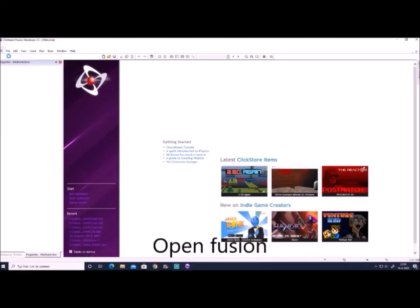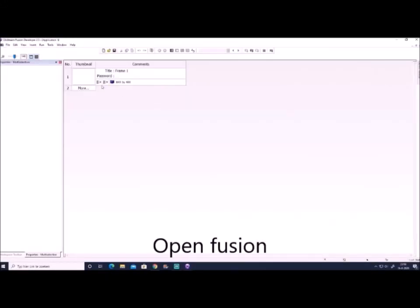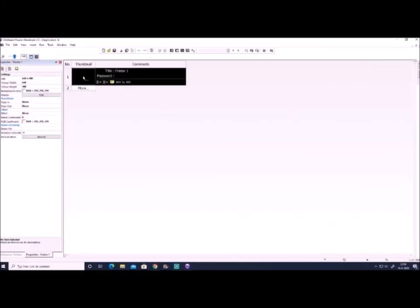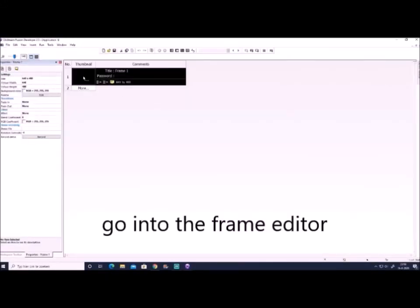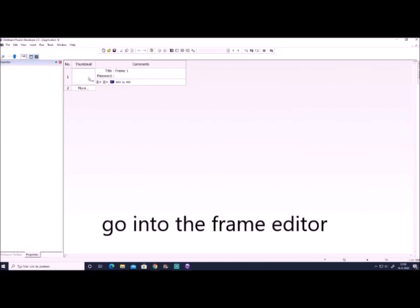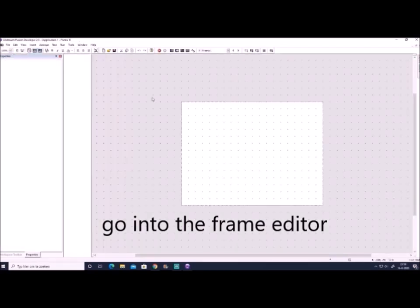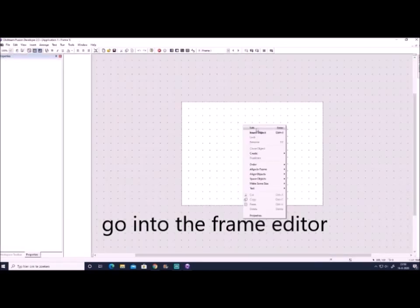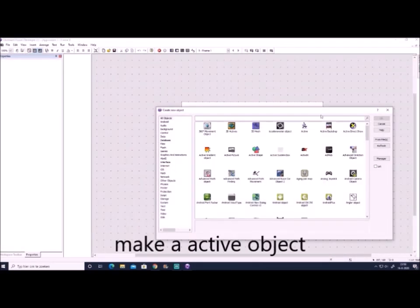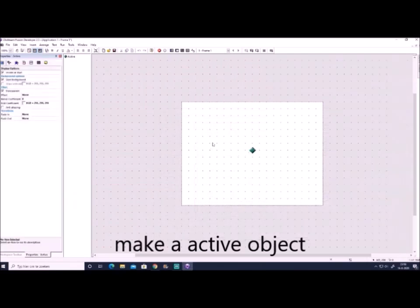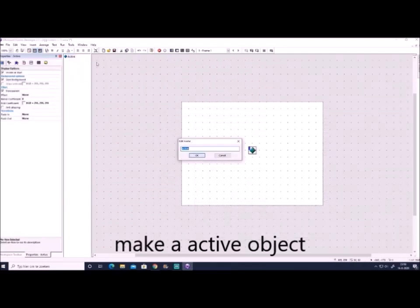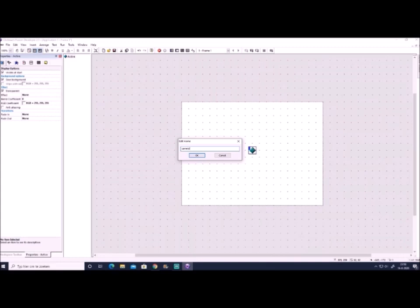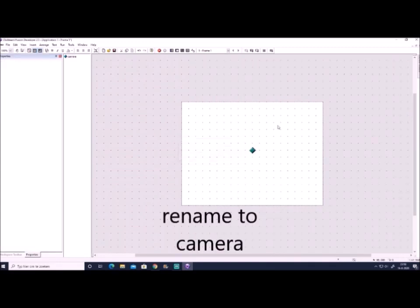So guys, welcome. We're making pseudo 3D in Fusion. Here we go into the frame editor and we'll make an active object and we'll make a camera. I suggest you make a camera which shows which direction you point, but it's up to you how you want to make it. I'll always keep it very simple, so it's just a sideways line as you can see.